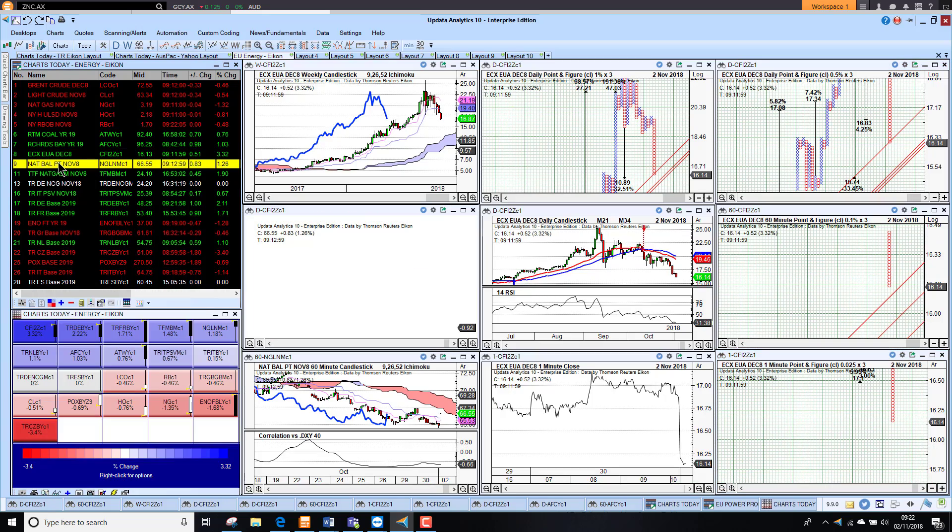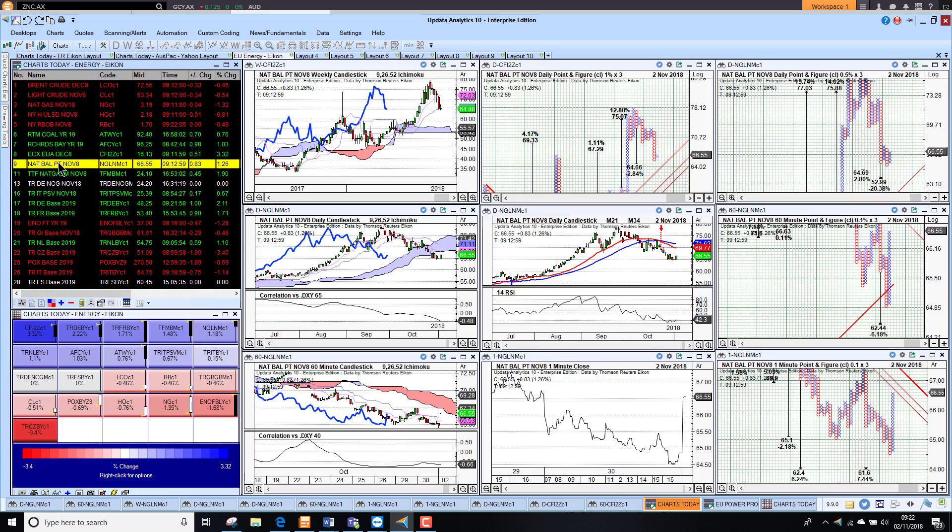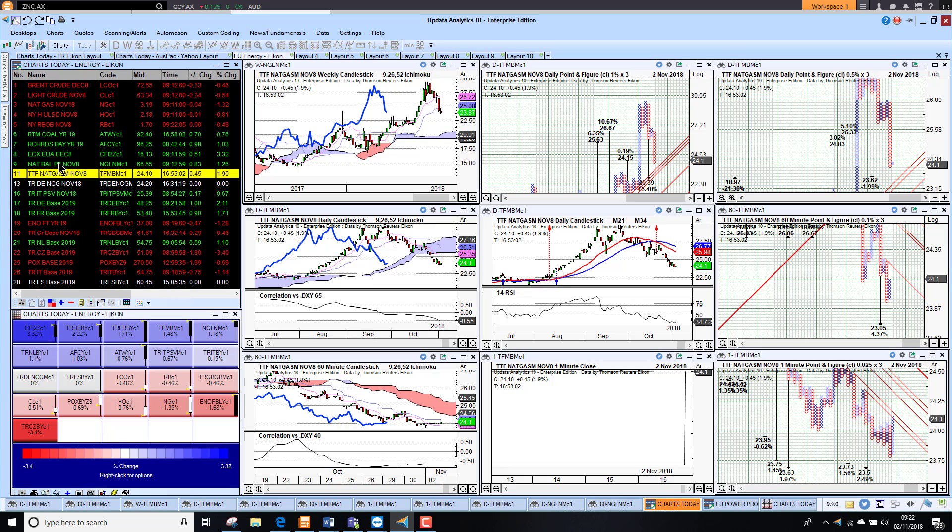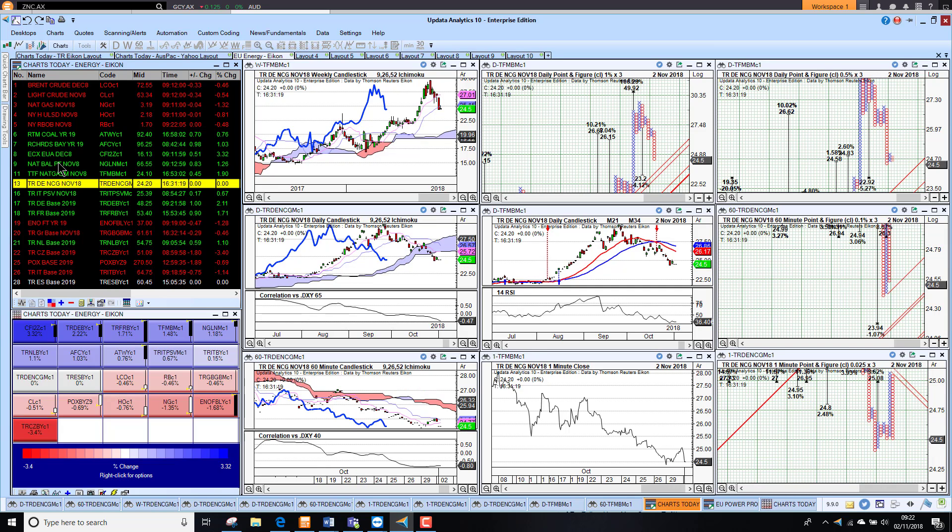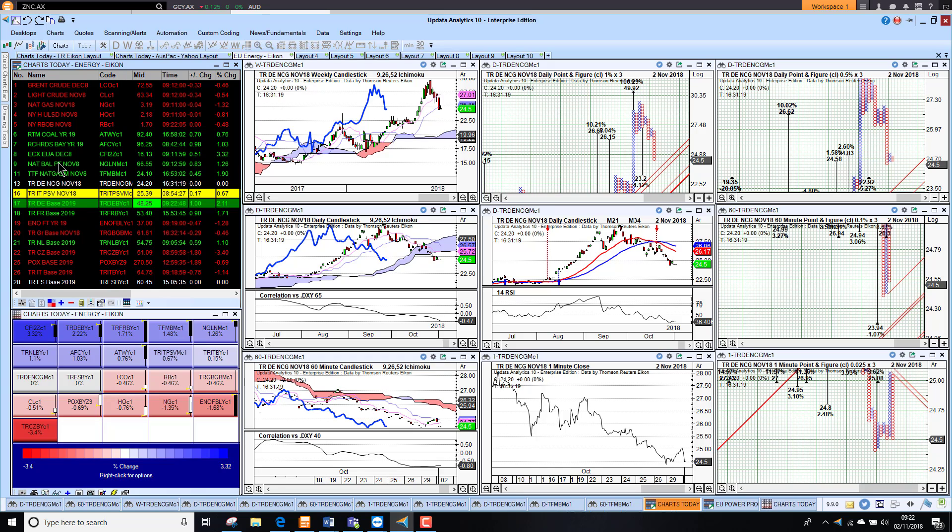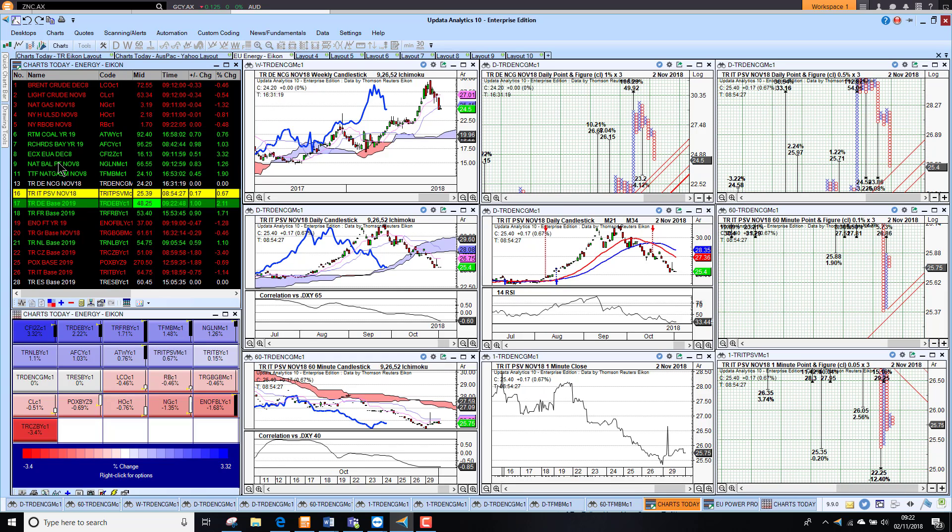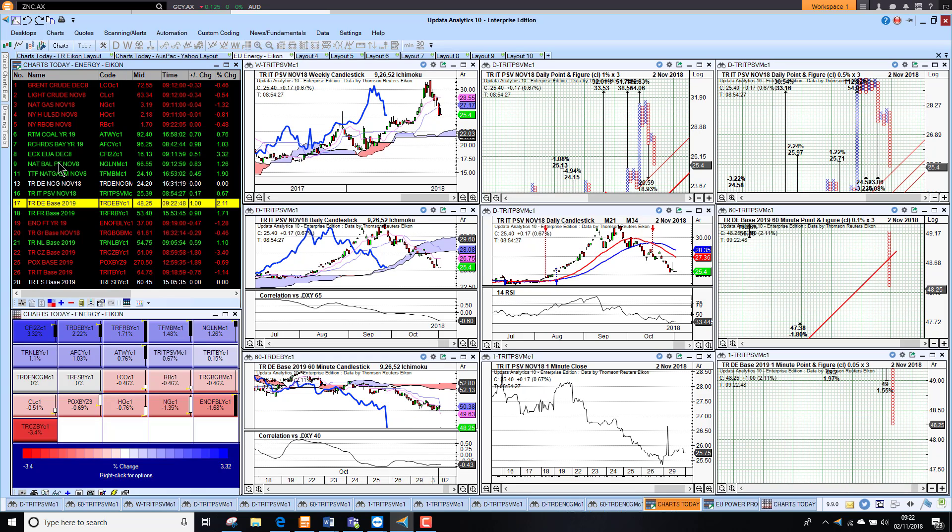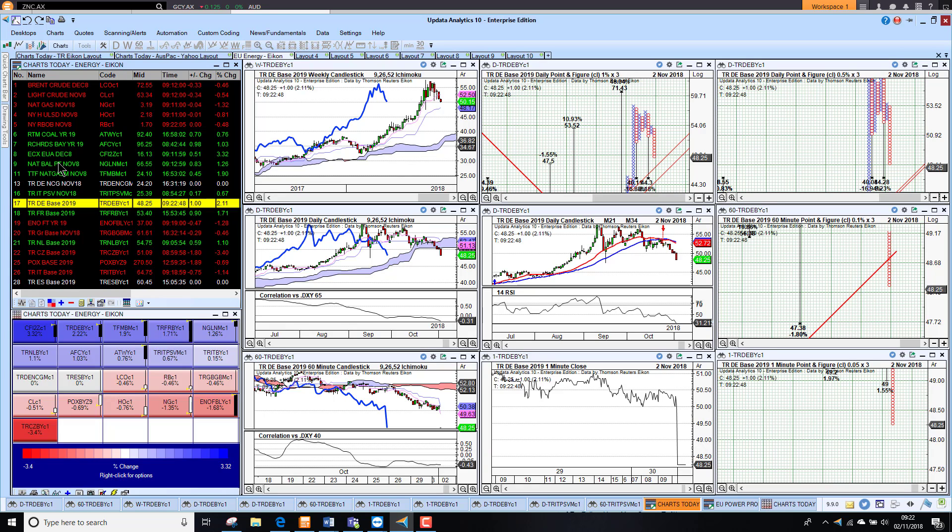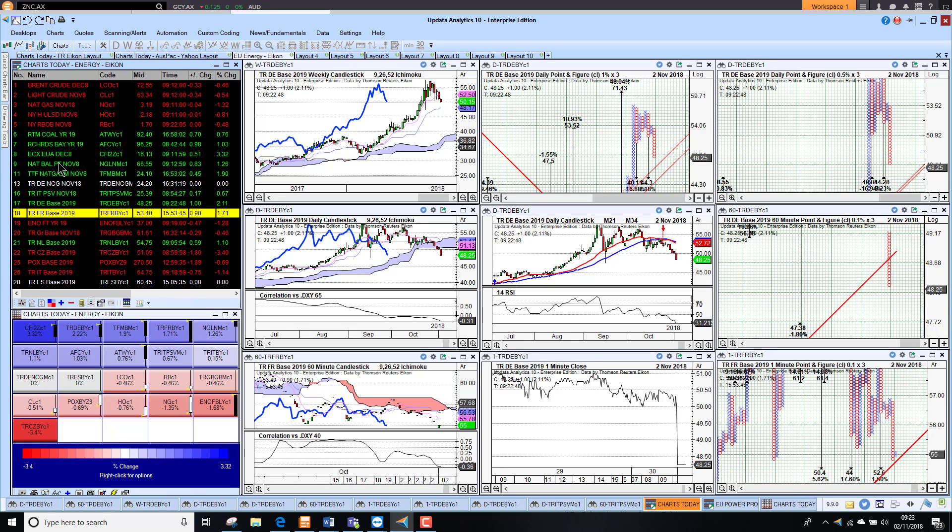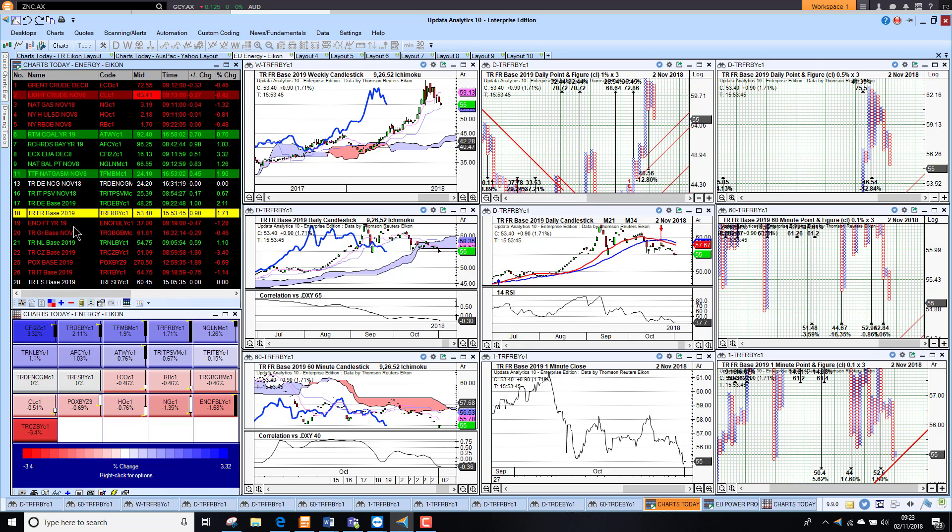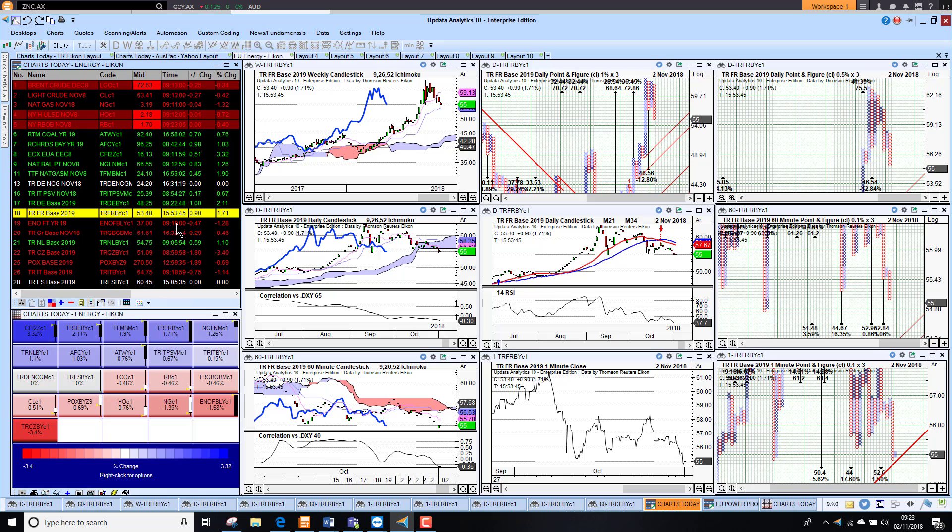And then NBP also looking higher this morning, so we're seeing increases there, and also on TTF as well. German gas still in its downtrend. Italian gas is up, but still in its downtrend. German power actually looking better this morning, so we're up 2% there as well. And French power 1.7% higher. So generally speaking, we're seeing the European energy products higher for today.